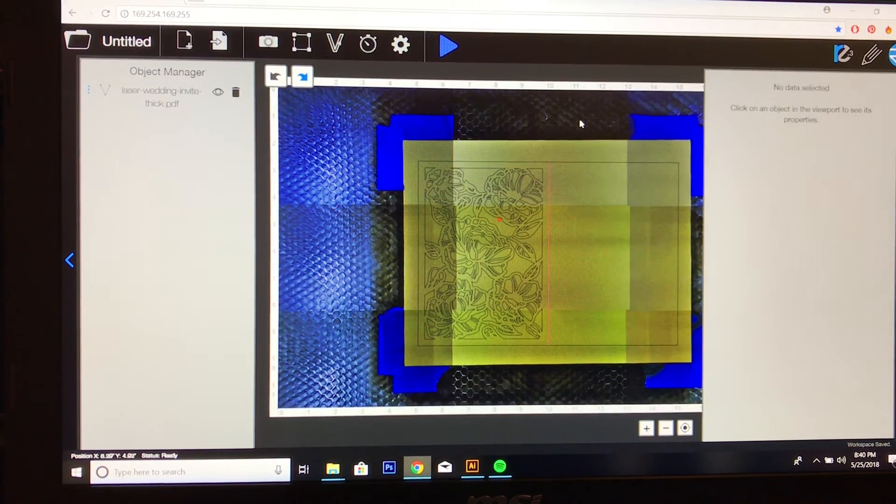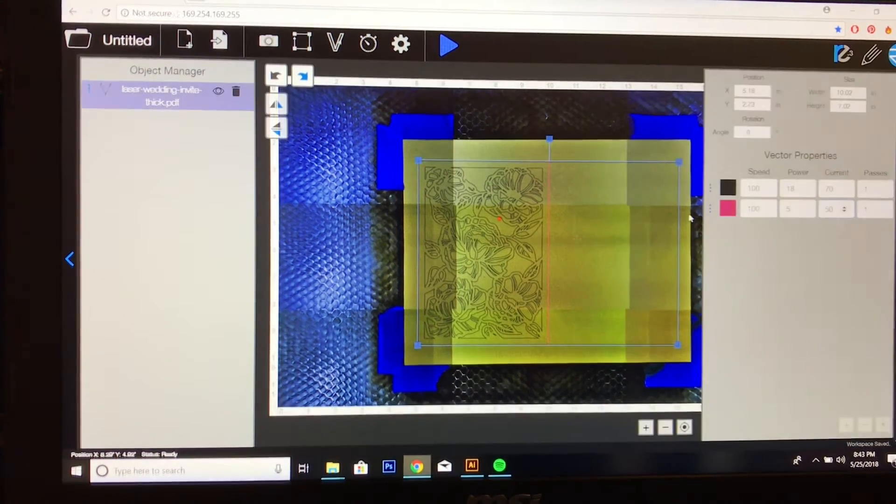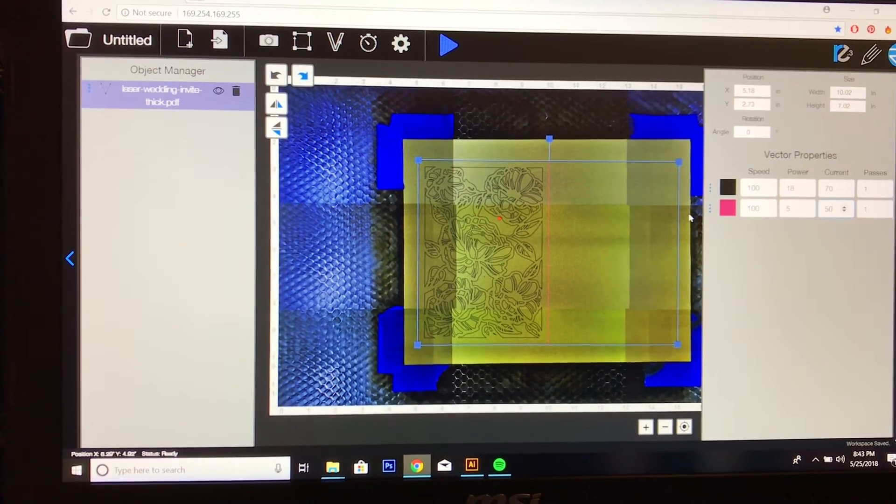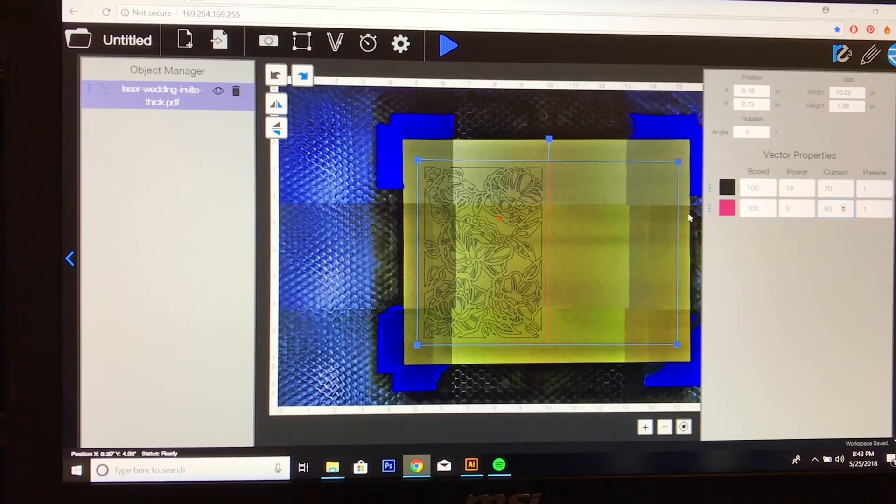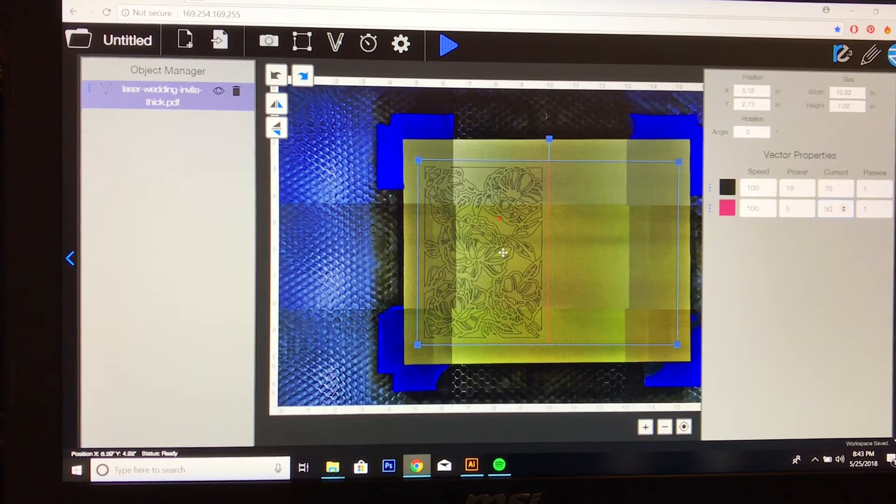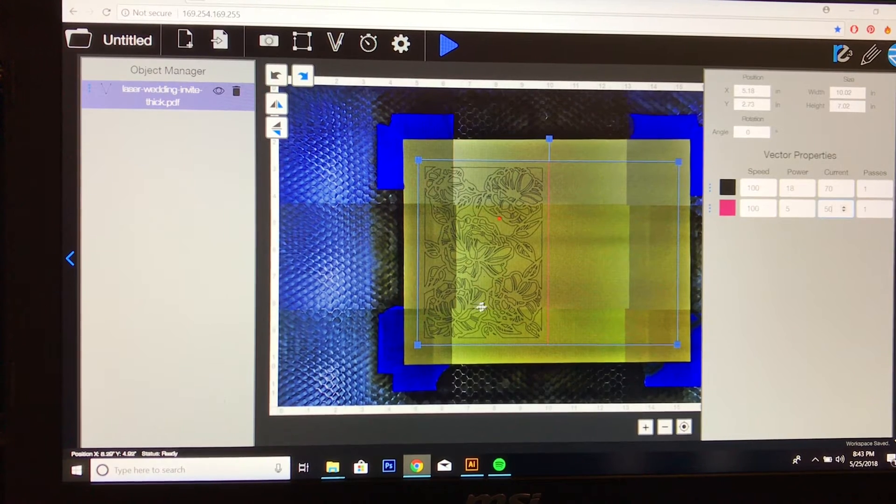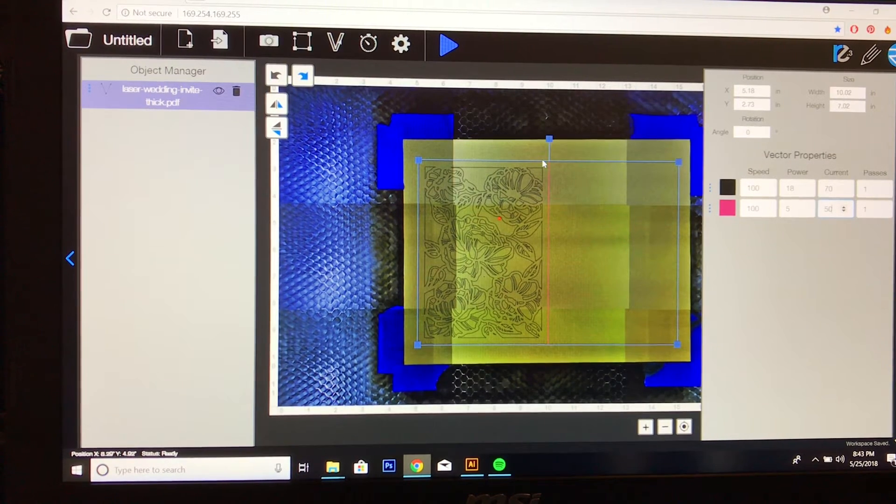Now I'm going to adjust my power. Okay, so I checked my settings that I was happy with. And the black lines are going to be cut and this red line here is going to be scored.